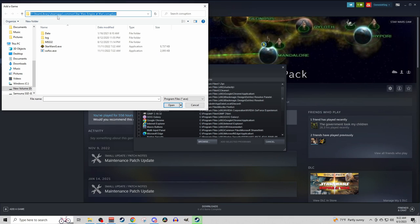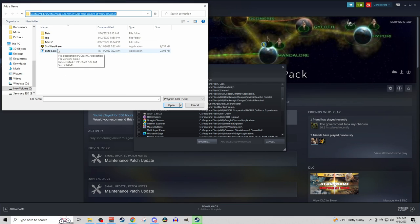Navigate through that, SteamApps, Common, Star Wars Empire at War, and then go into the Corruption folder. Mine's on the D drive, yours might be on C, it just kind of depends.